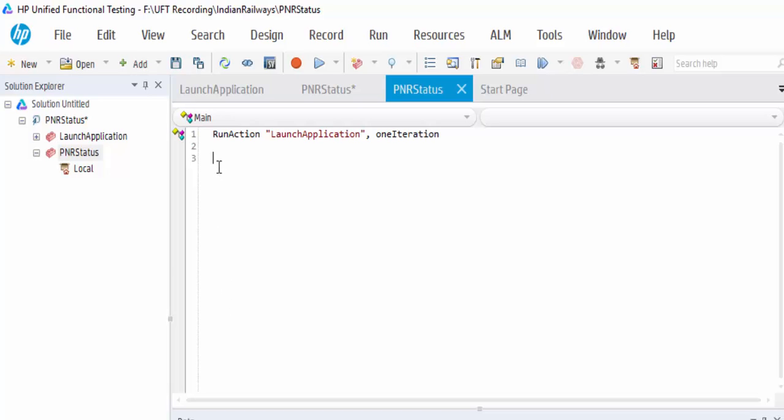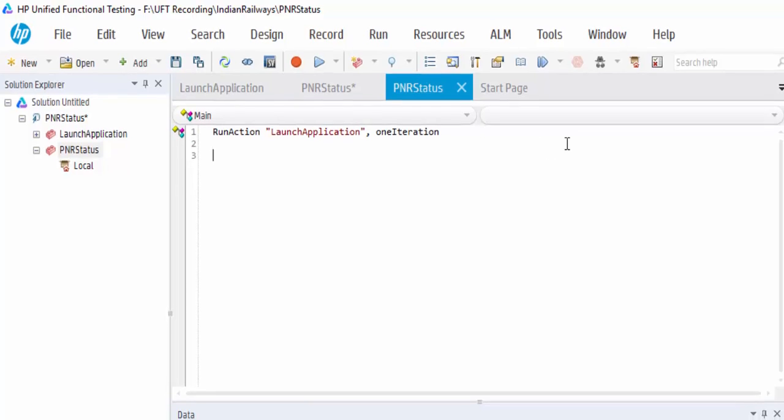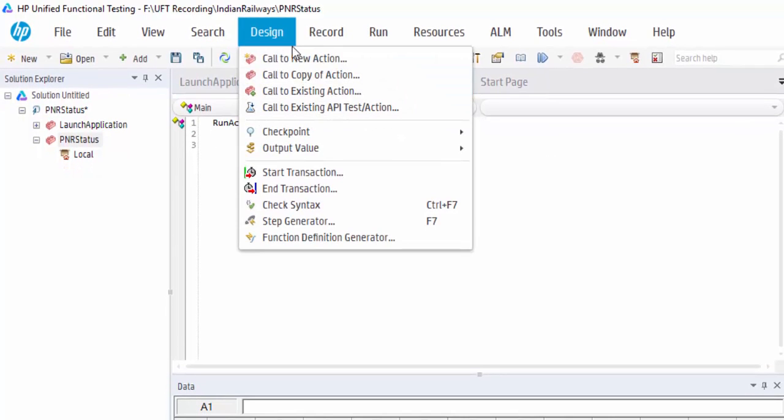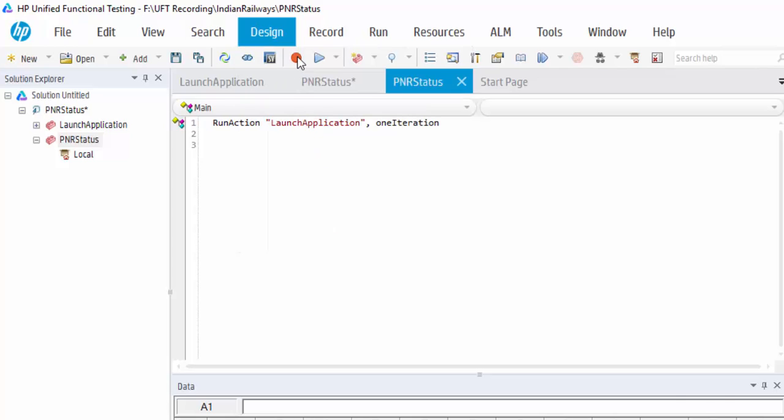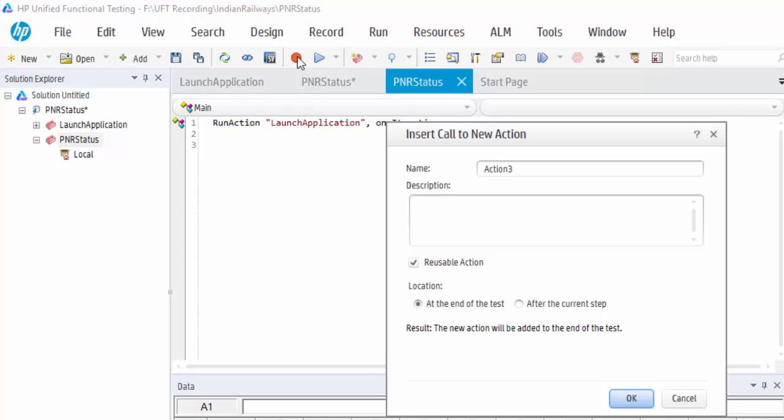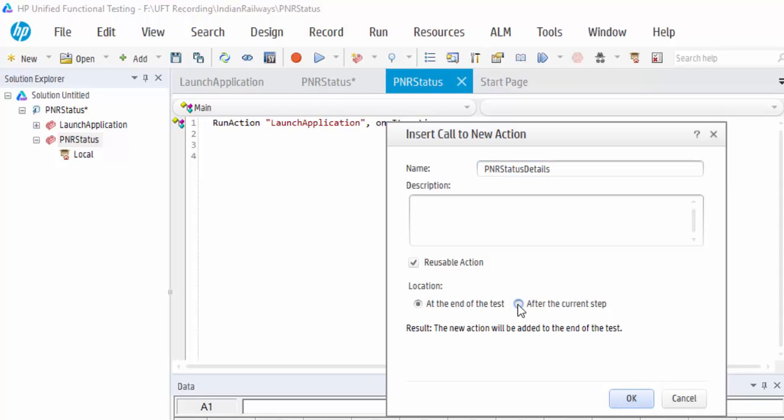It is always a best practice that each functionality or a screen, we have to keep it as a separately reusable action. Using design, I am going to create a new action. It is at the end of the test or after the current step. For us, it is after the current step.